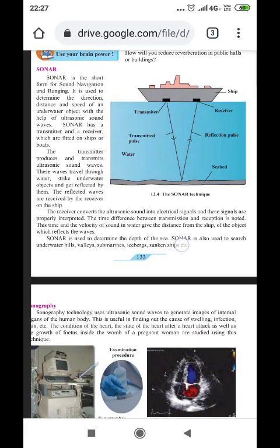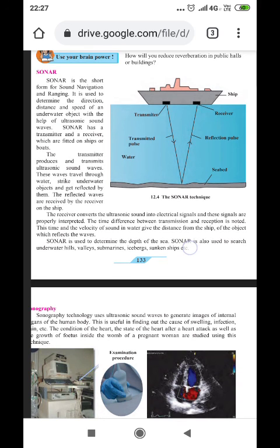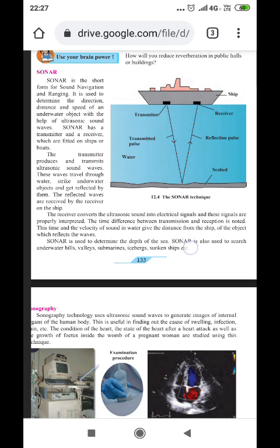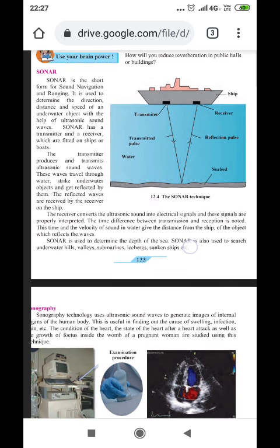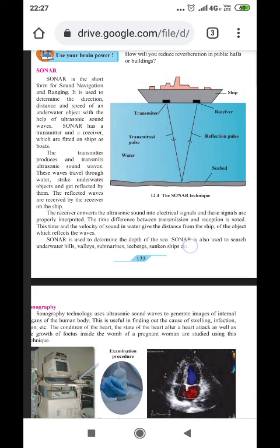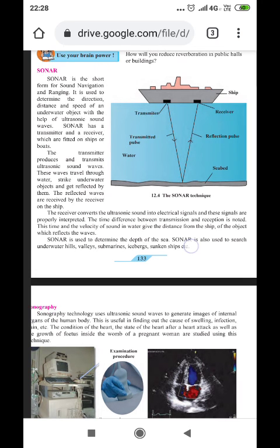Now, reflection of sound in water. In ships, ultrasonic sound is used through a system called SONAR — Sound Navigation And Ranging. 'So' implies sound, 'na' implies navigation, and 'r' represents ranging. SONAR is used to determine the direction, distance, and speed of an underwater object with the help of ultrasonic sound waves. SONAR has both a transmitter and a receiver.